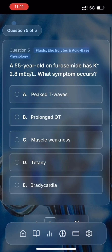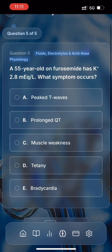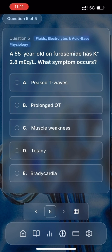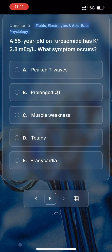The last question reads: A 55-year-old on furosemide has potassium 2.8 milliequivalents per liter. What symptom occurs? A. Peaked T waves. B. Prolonged QT. C. Muscle weakness. D. Tetany. E. Bradycardia. A bit tricky — I think it's between C and D. I need a bit more time to think. For now, let's get back to the question we didn't answer earlier.